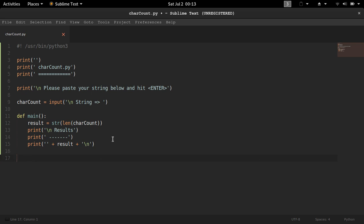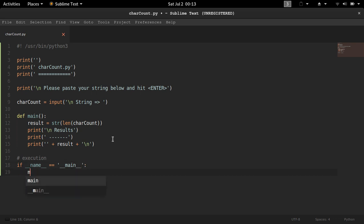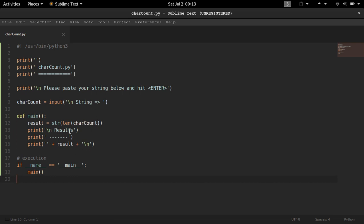That should be about it. Now all we have to do is execute it. To do that, we add the execution block: if name equals main, run main. And that's about it. Save this and have a quick look — we already proved out our input, we set the variable result with str(len(char_count)), it will be counted by len and converted to a string, then we're going to print that out, and execute it down here. So let's jump over to the terminal and see if everything works.